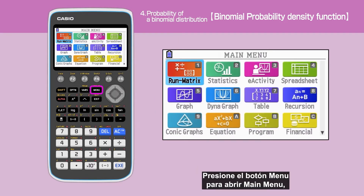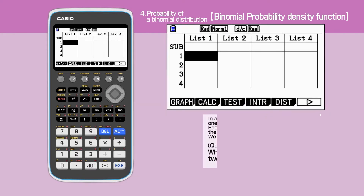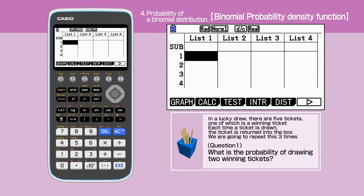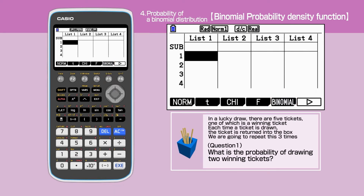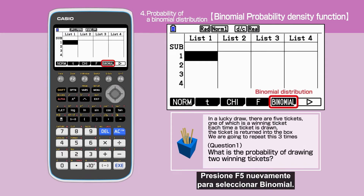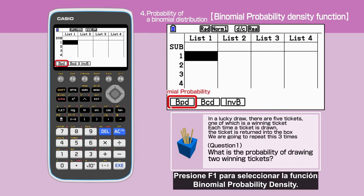Press the menu key to open the main menu, then move the cursor or press 2 to select the statistics function. Let's solve question 1. Press F5 to select distribution, then press F5 again to select binomial.